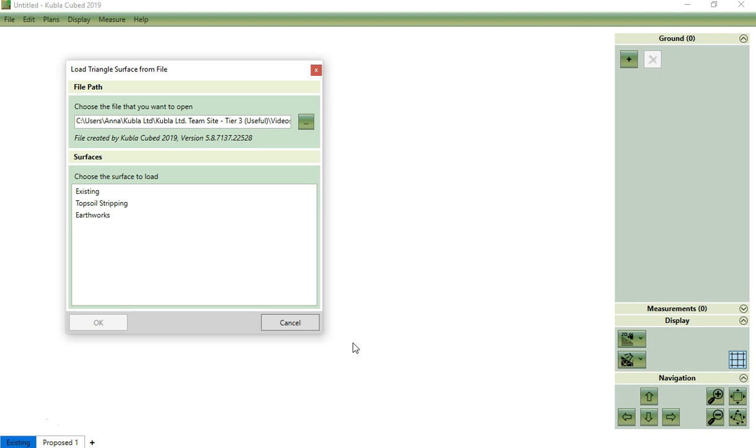You will see a list of the surfaces which are available in the file. If this was a CAD file, you would see a list of the layers containing surfaces. If this was a LandXML file, you would see a list of named surfaces.